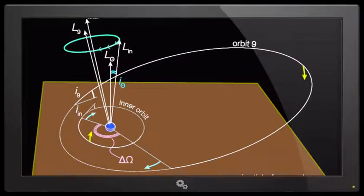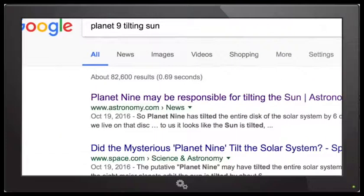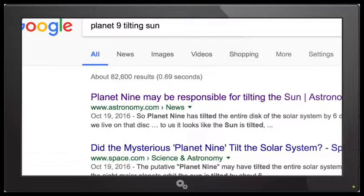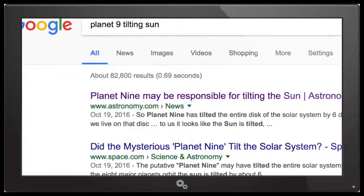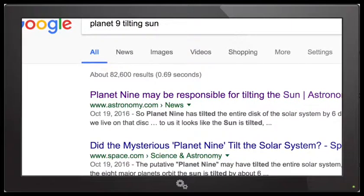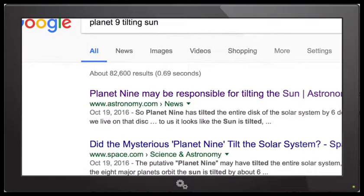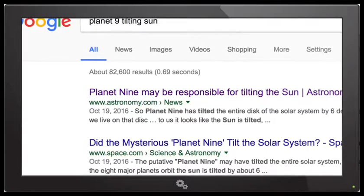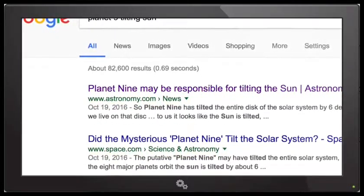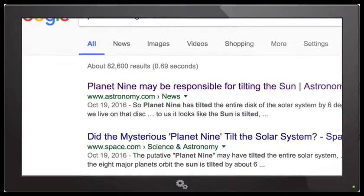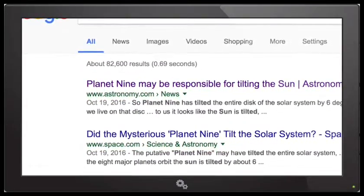Solar obliquity induced by Planet Nine — Elizabeth Bailey, Michael Brown, and Konstantin Batygin. Let me read this to you real quick. This is from the Cornell University library, and this is a pretty big deal in my opinion. This has been talked about a little bit before, but I don't know how much detail has actually gotten out to the public. There have been papers and articles written, but most of those came from this specific document.